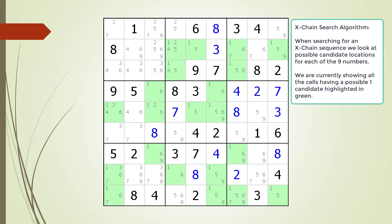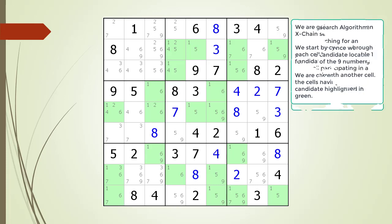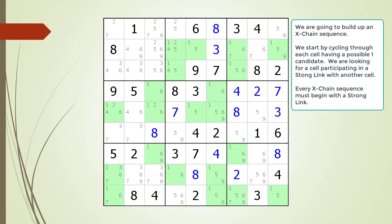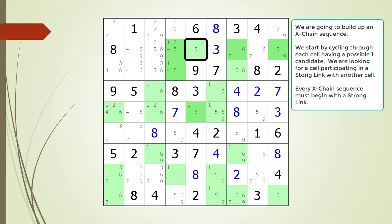When searching for an X-Chain sequence, we cycle through all nine possible numbers. We are currently showing all the cells having a possible one candidate highlighted in green. To build up our X-Chain sequence, we cycle through each cell having a possible one candidate, looking for a cell participating in a strong link with another cell. An X-Chain sequence must begin with a strong link. We start with cell 2,4, and review all the connection points, concluding cell 2,4 cannot be the starting point for our X-Chain, as there are no cells having a strong link relationship to start the chain.